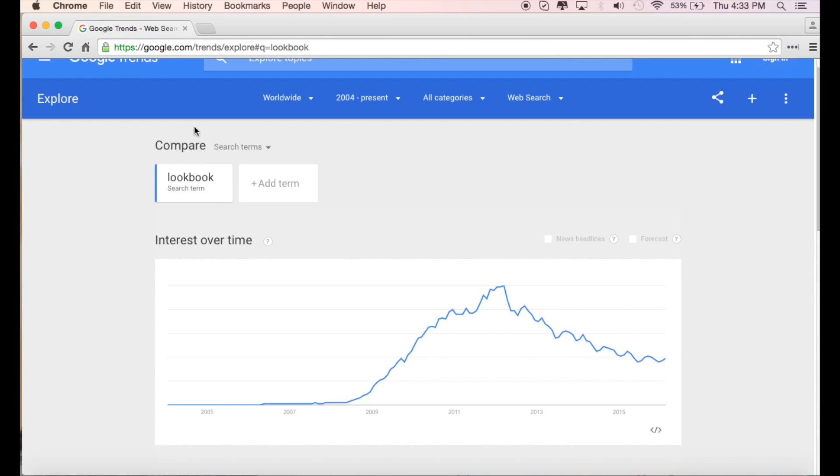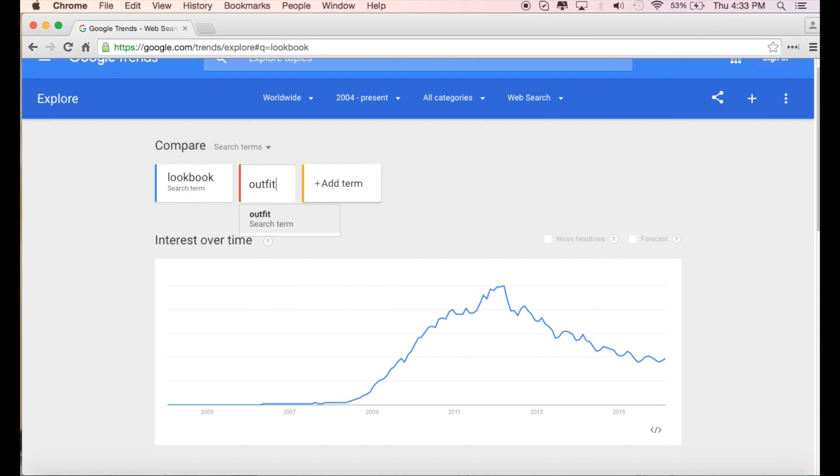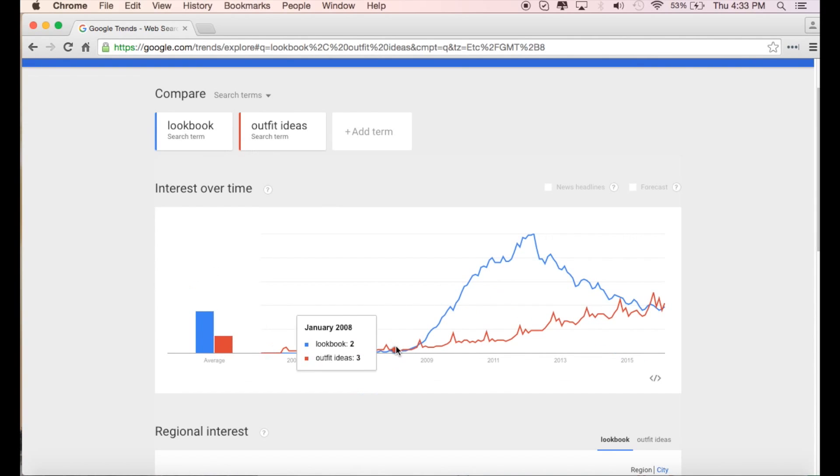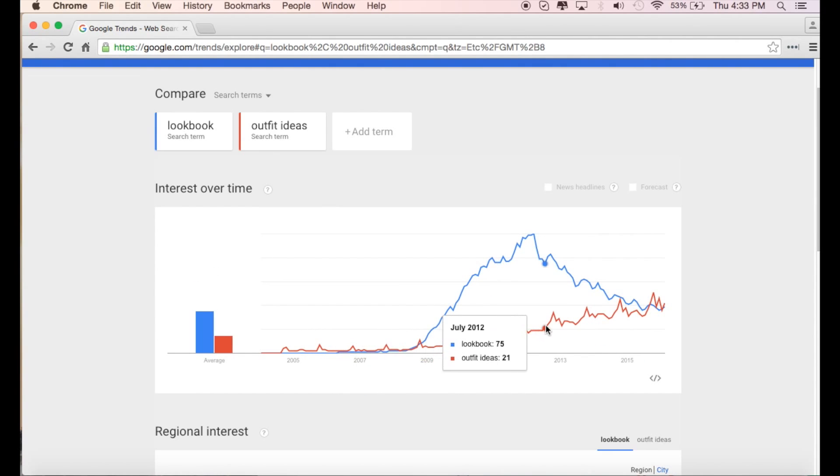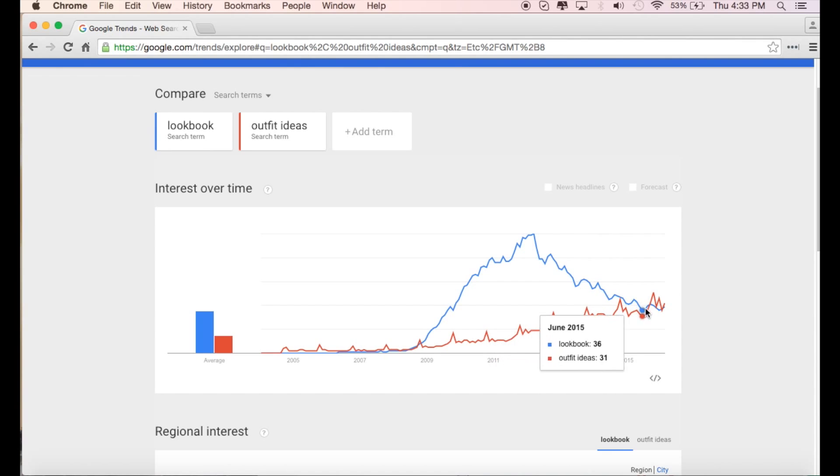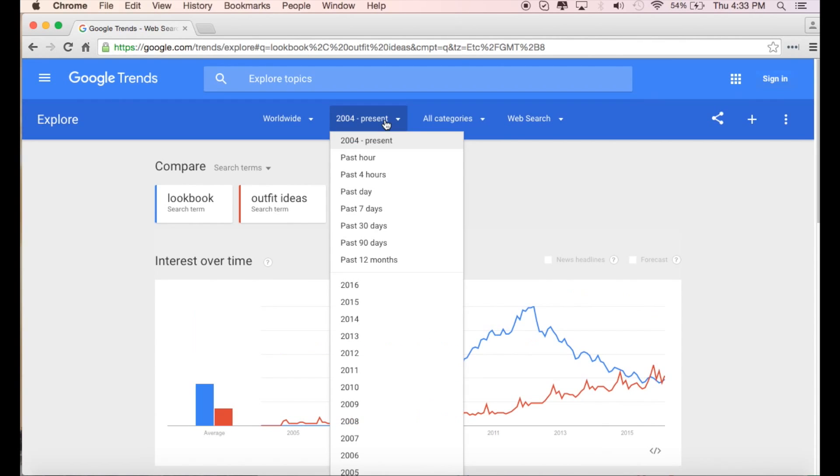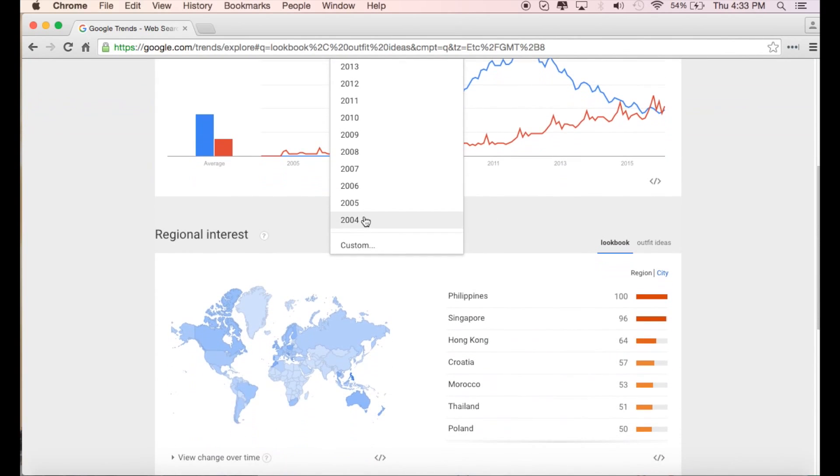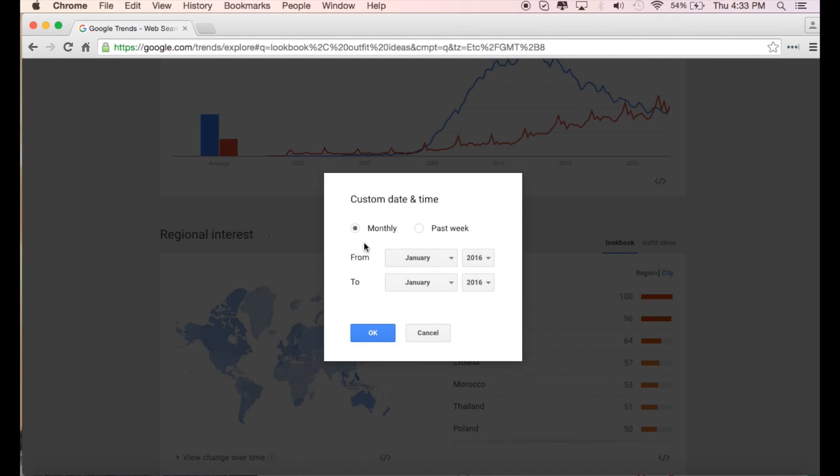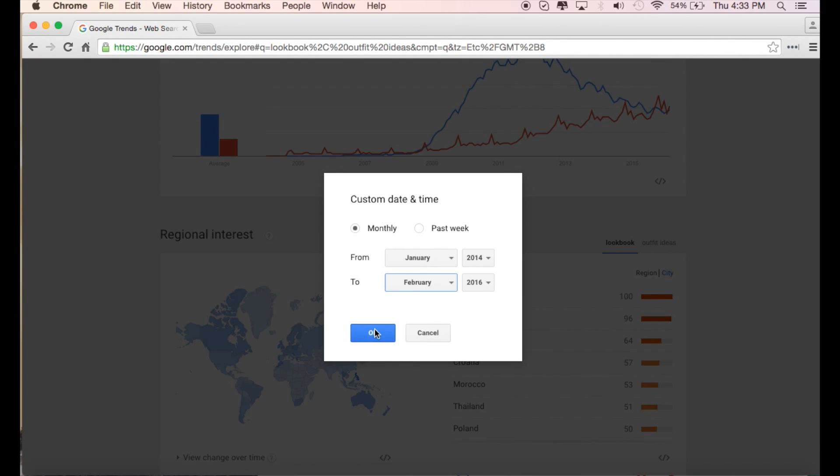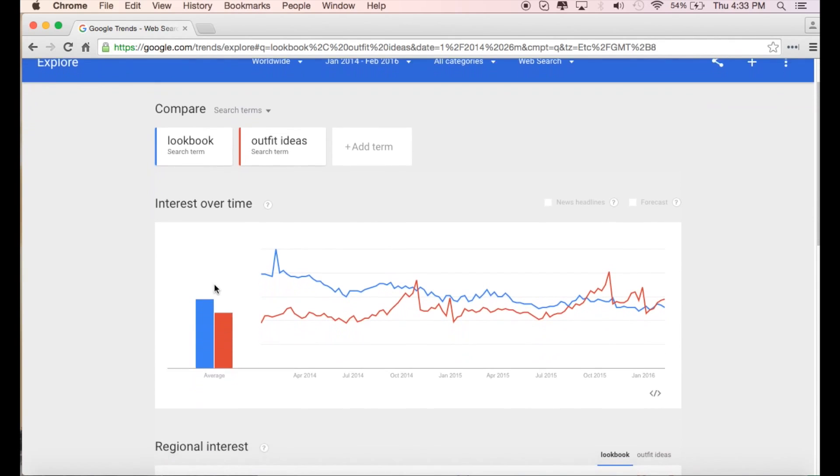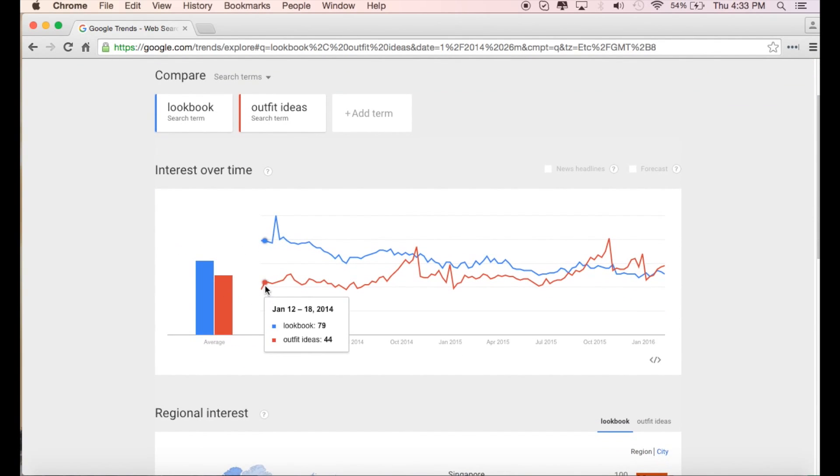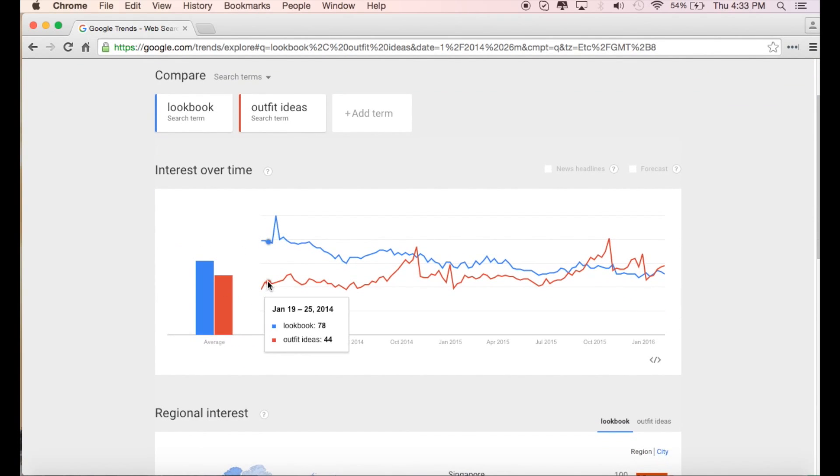That's telling me that essentially the word lookbook might be outdated or might not be that effective. But lookbook is not the only way to call it. I can also say outfit ideas. And right away we can see outfit ideas, although it didn't always keep up with lookbooks, it has gained popularity and is actually now looking like it's just about to surpass it. So let's shorten the period of time just so we can get a more accurate read on this.